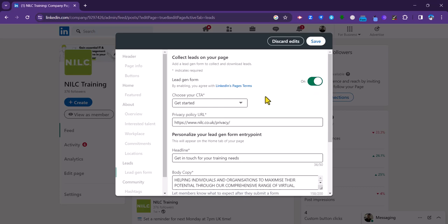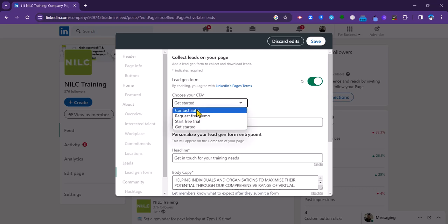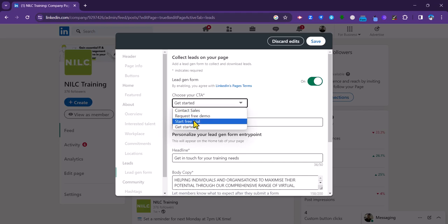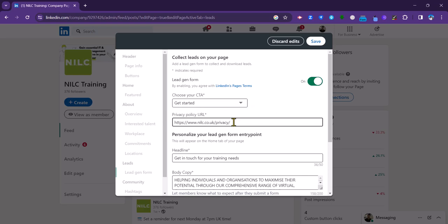First thing you need to do is choose your call to action button, your CTA here. And there are four options: get started, contact sales, request free demo, or start free trial.